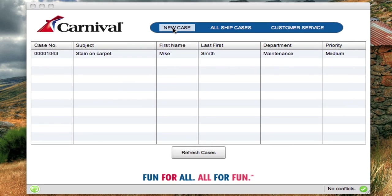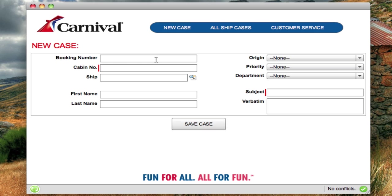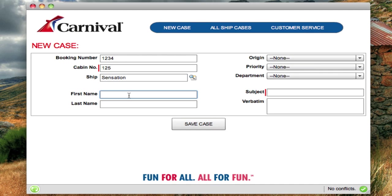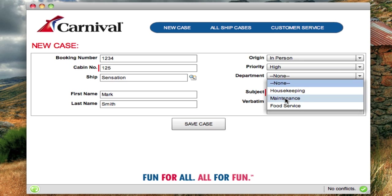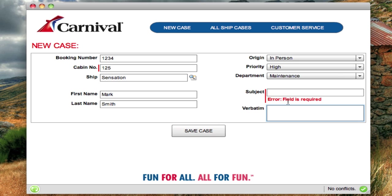When you want to create a new case while online, it's a fairly straightforward process — the same as using the web interface. You enter a booking number, the cabin number, such as Cabin 125, select the ship using the lookup, enter the contact person — for example, Mark Smith — set the origin as in-person, priority as high, and category as maintenance. One nice thing is that the Adobe AIR interface has the same validation rules as the web interface, so any picklist values or field validation in this offline version are reflected in Salesforce.